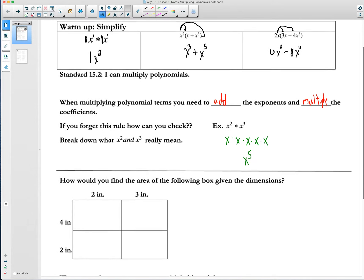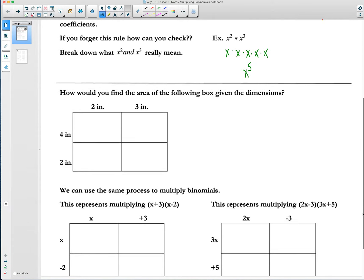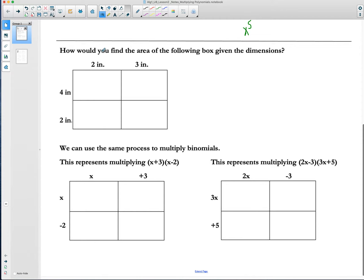So now what we are going to do is use something called the area model to help us multiply our terms and keep track of them. When we think about this grid, we have a four by four grid here — this length is four and this length is two. The way we find the area is length times width, which gives us 8 inches squared. Notice we did inch times inch, so we get inches squared, much like we did x times x and got x squared.